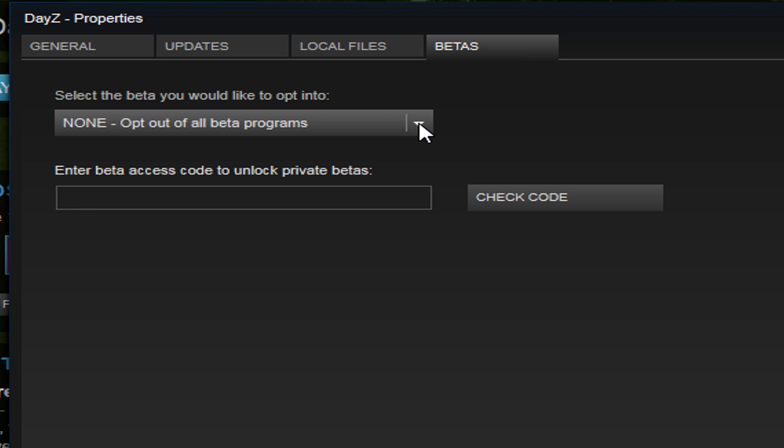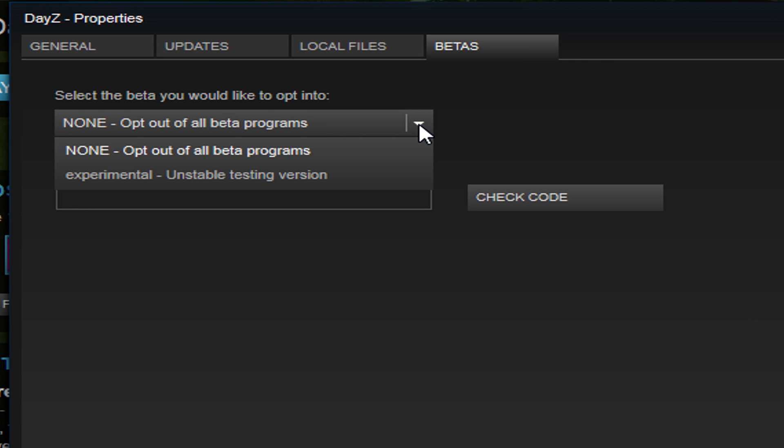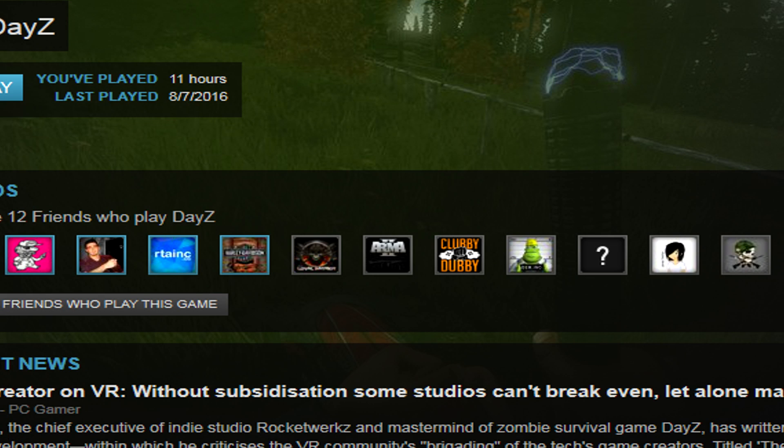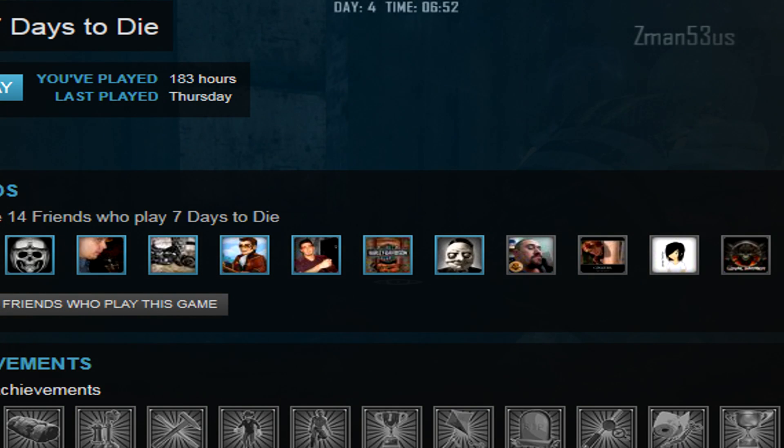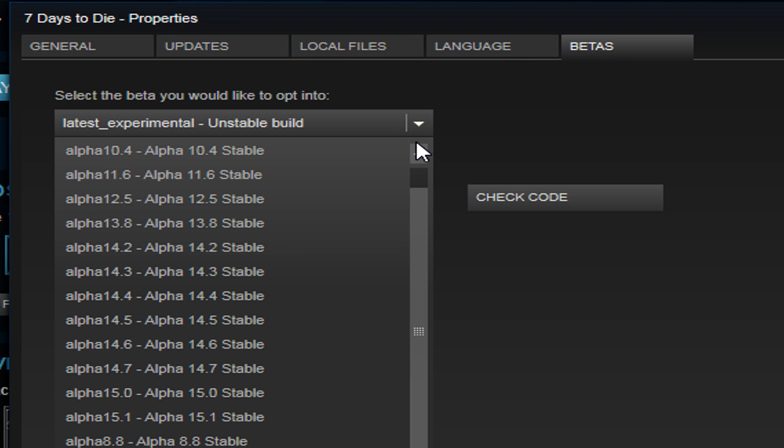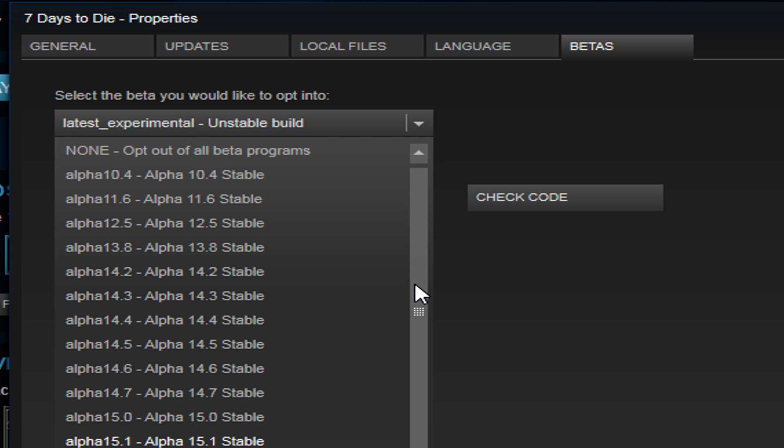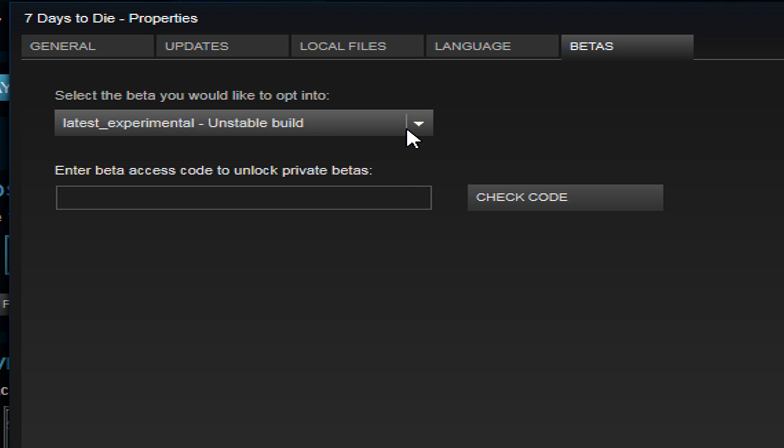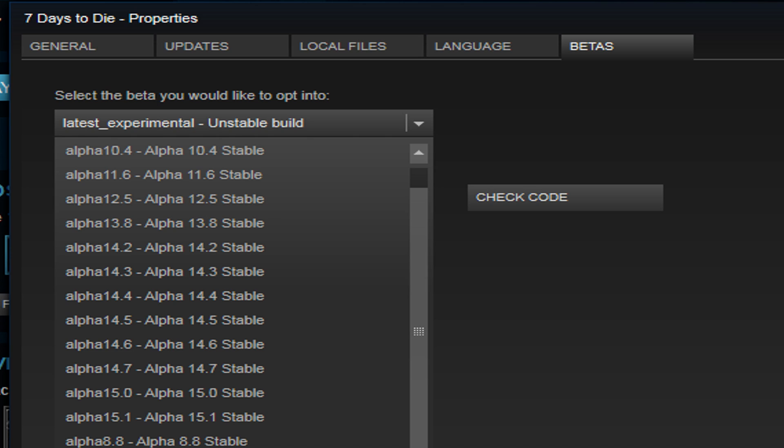From in here you're going to see a drop down list, and depending on which game you're playing, this list may look a little bit different. You can see None - Opt out of all beta programs. This is the default for every game you have installed. Then you may see something that says experimental, or in some games like 7 Days to Die you can see they have a ton of different versions that you can manually choose to download. You can choose the default none or you can choose the most latest version for the experimental.